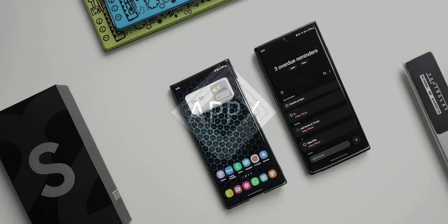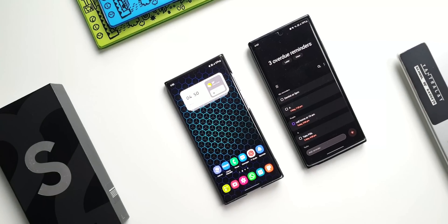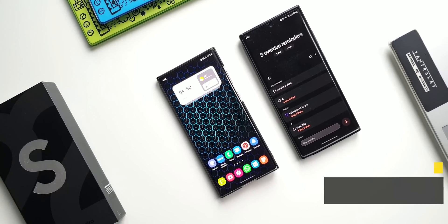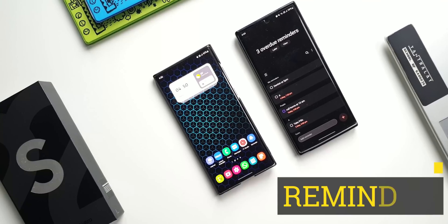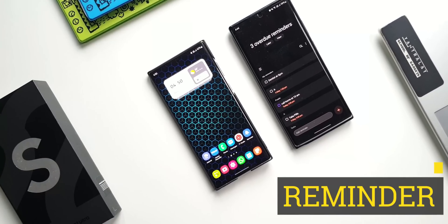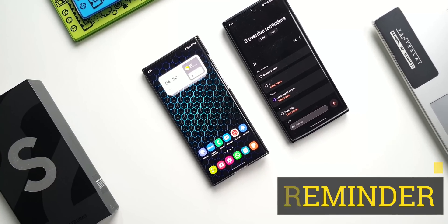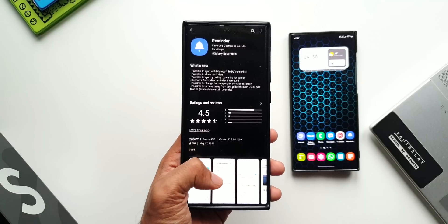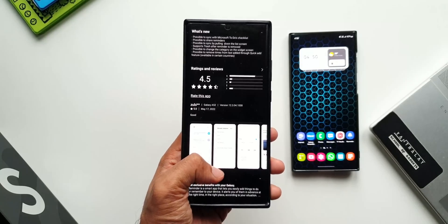Welcome to Apex. We have received an all-new update for one of Samsung's applications — this time it is for the Reminder app, and this is a big update we have here.